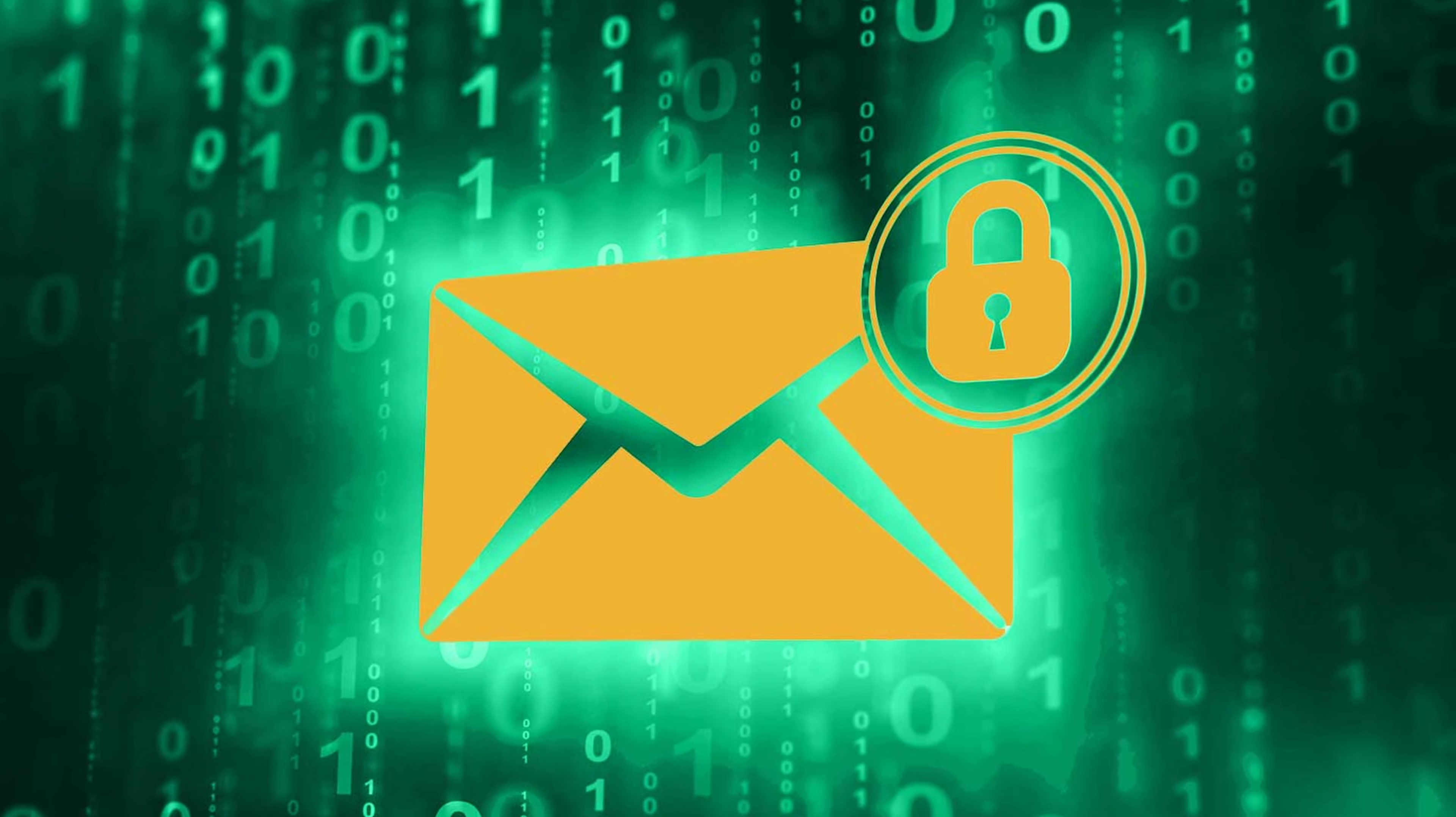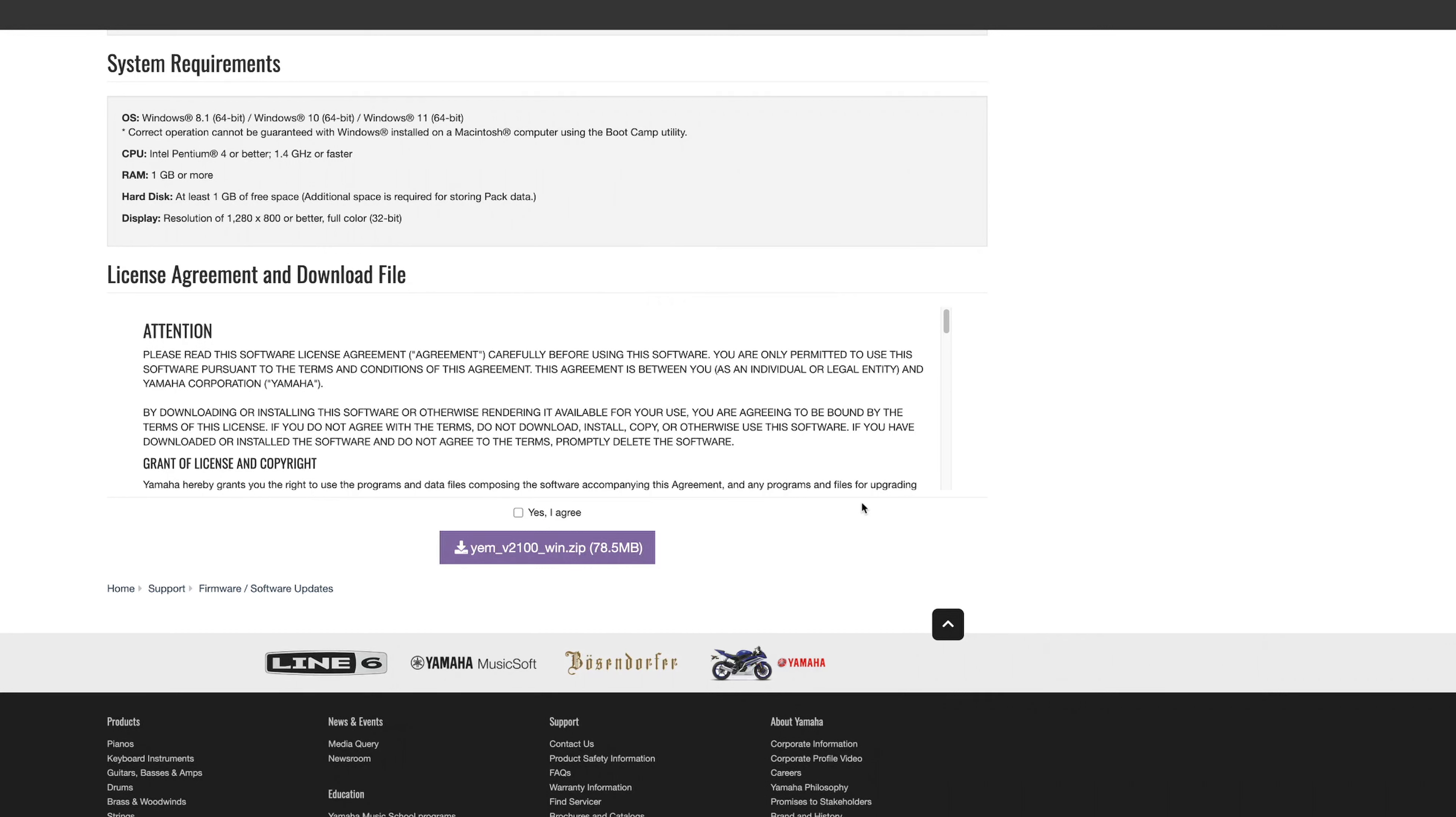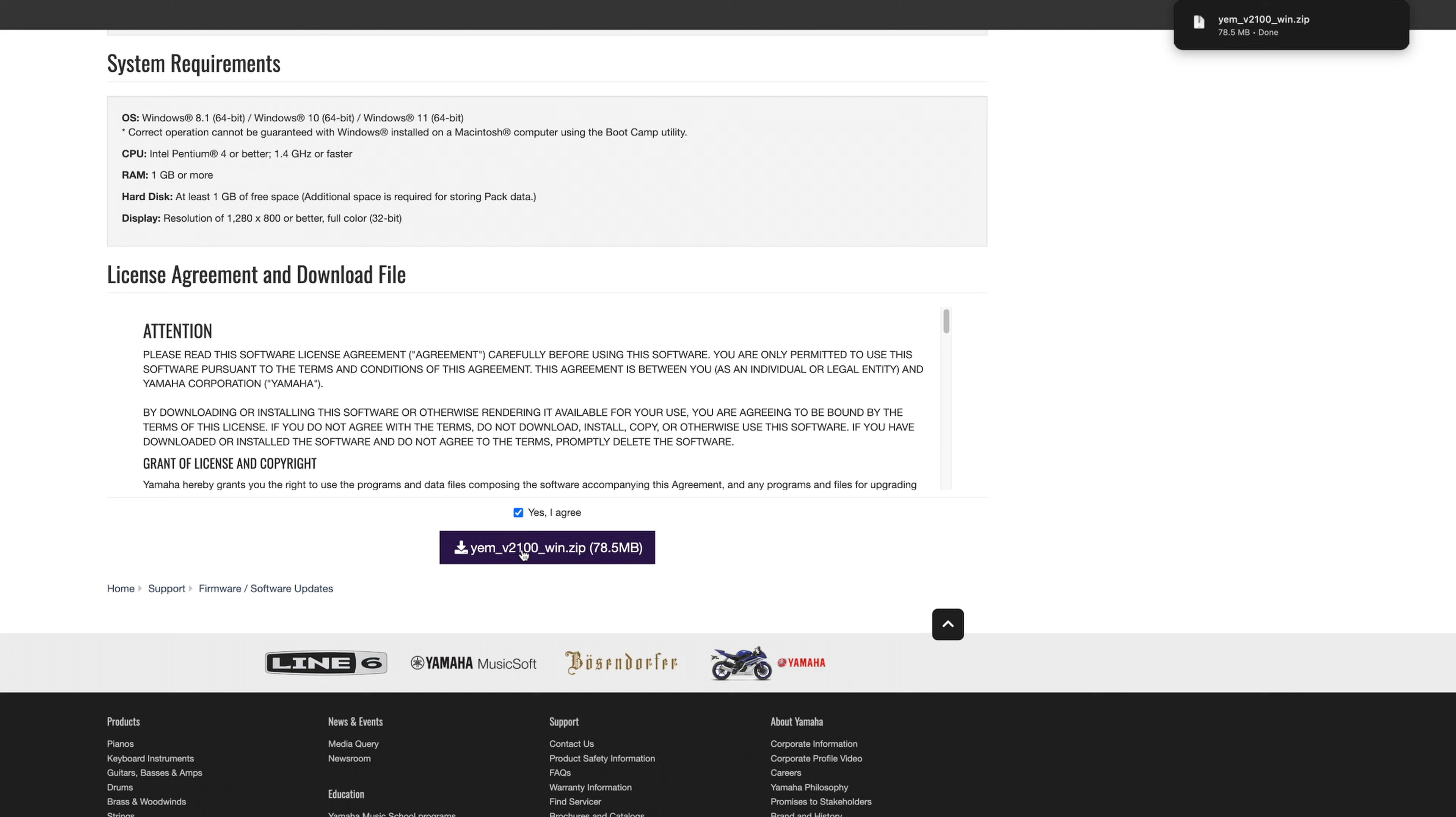If you are doing this for the first time, then you should download and install the Yamaha Expansion Manager. The link will be down in the description for both Mac and Windows. If you already have the Expansion Manager installed, be sure to check if it is the latest version, this is very important.